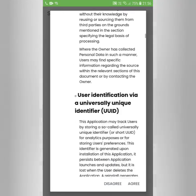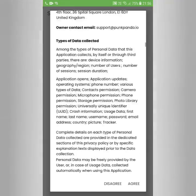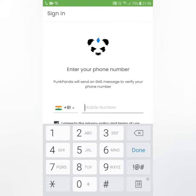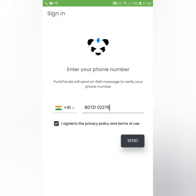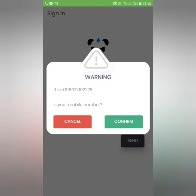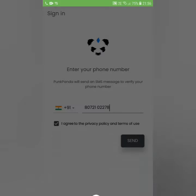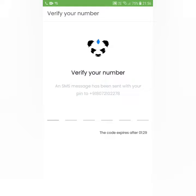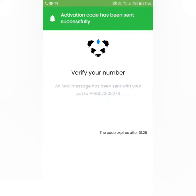You can accept the privacy terms. You can enter the invitation code and the login code. Let's enter the mobile number and the OTP.